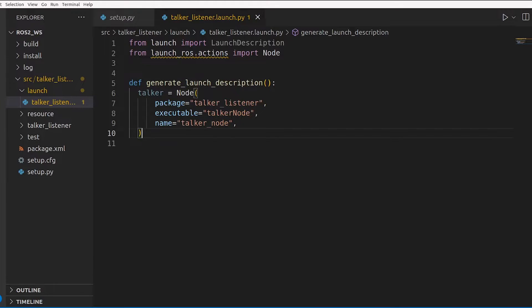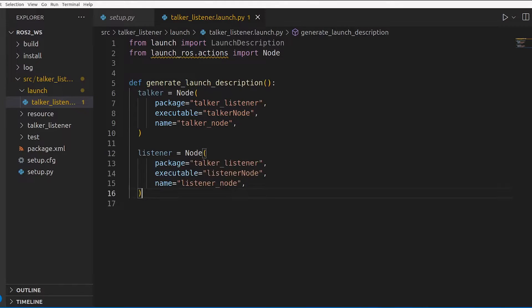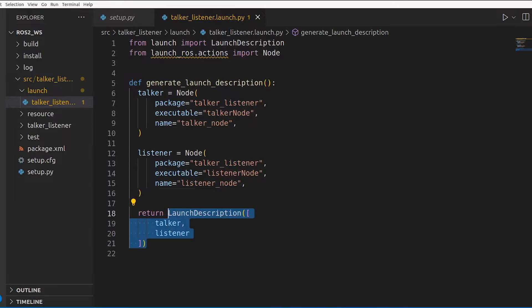We need to do the same for the listener node, following the same scheme: package name, executable which is listener_node as defined in setup.py, and then the name listener_node. Now you have both of these to make your launch description. You make an instance of launch description — imported from launch — and give it a list of all the nodes you want to launch.